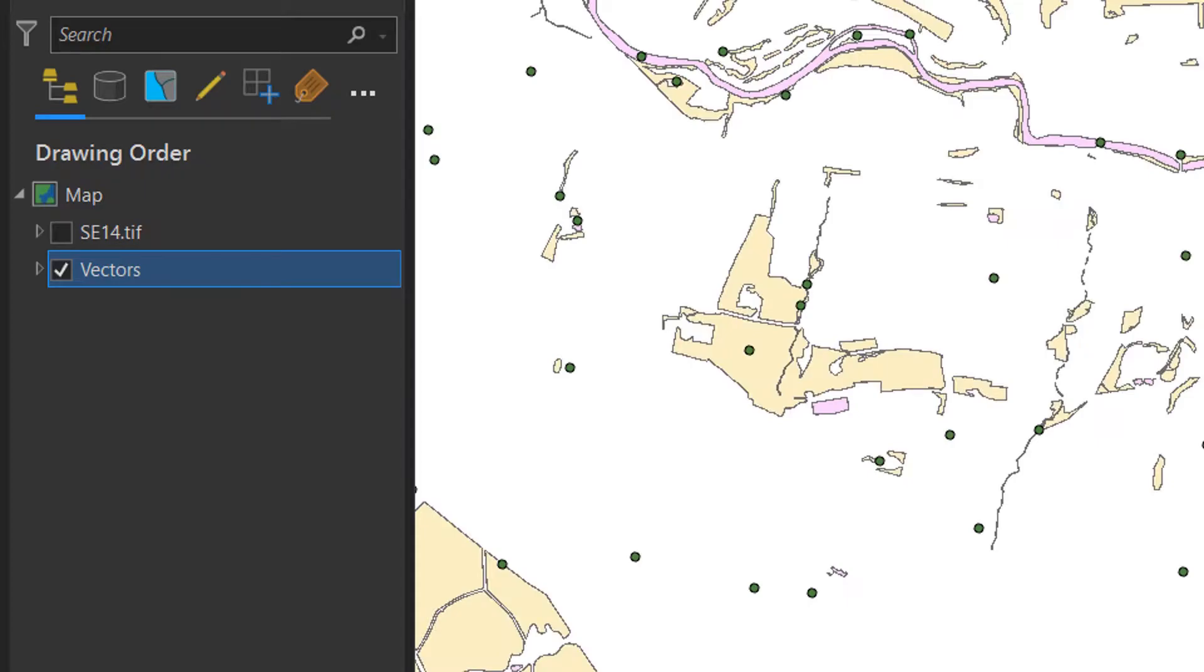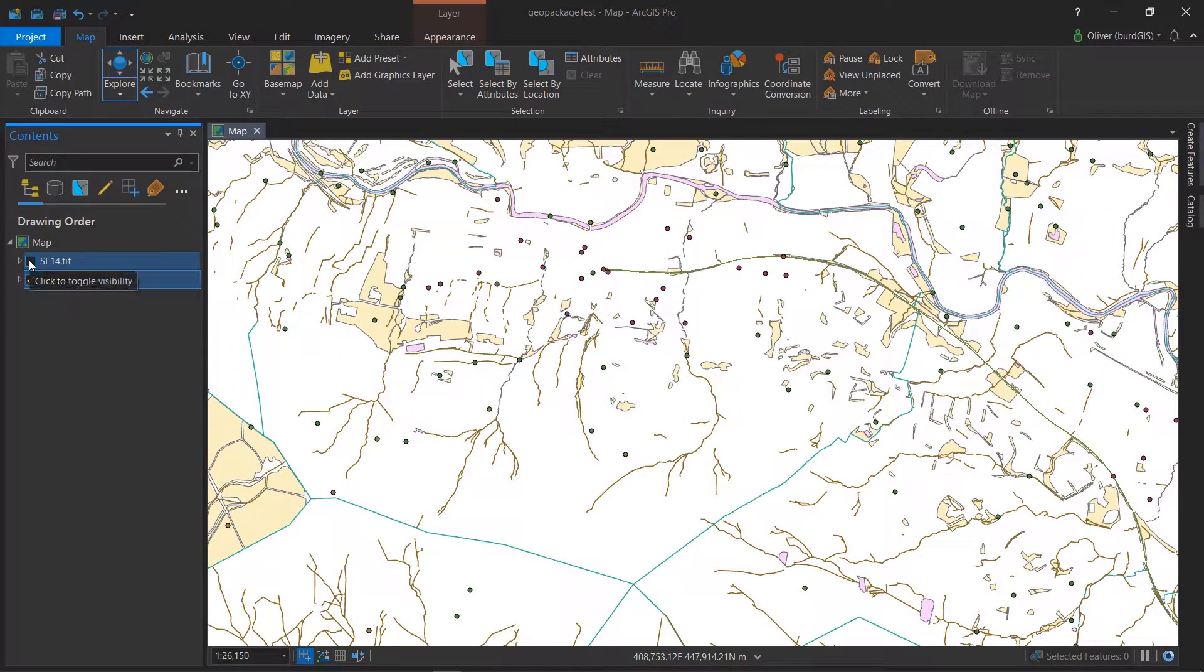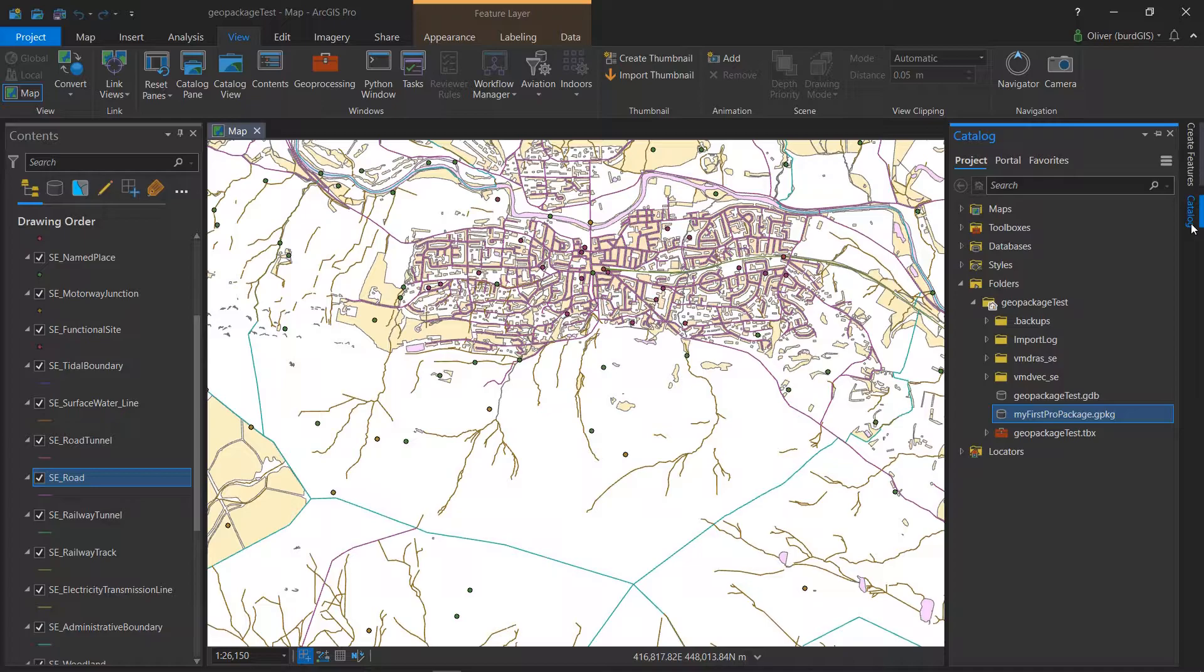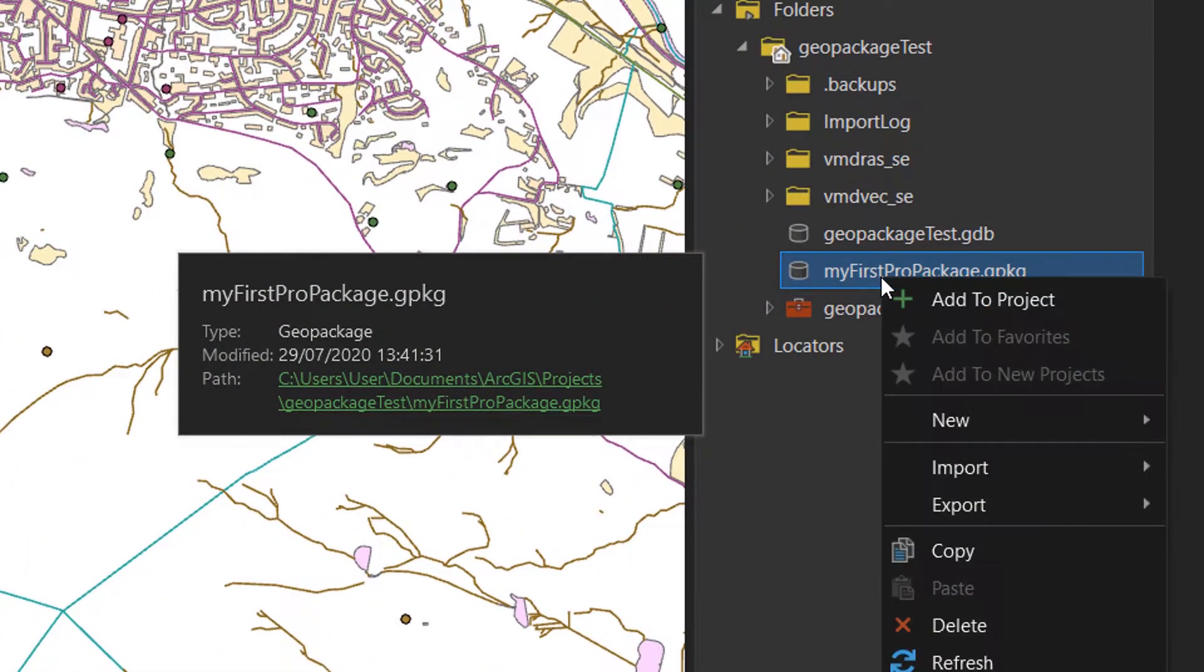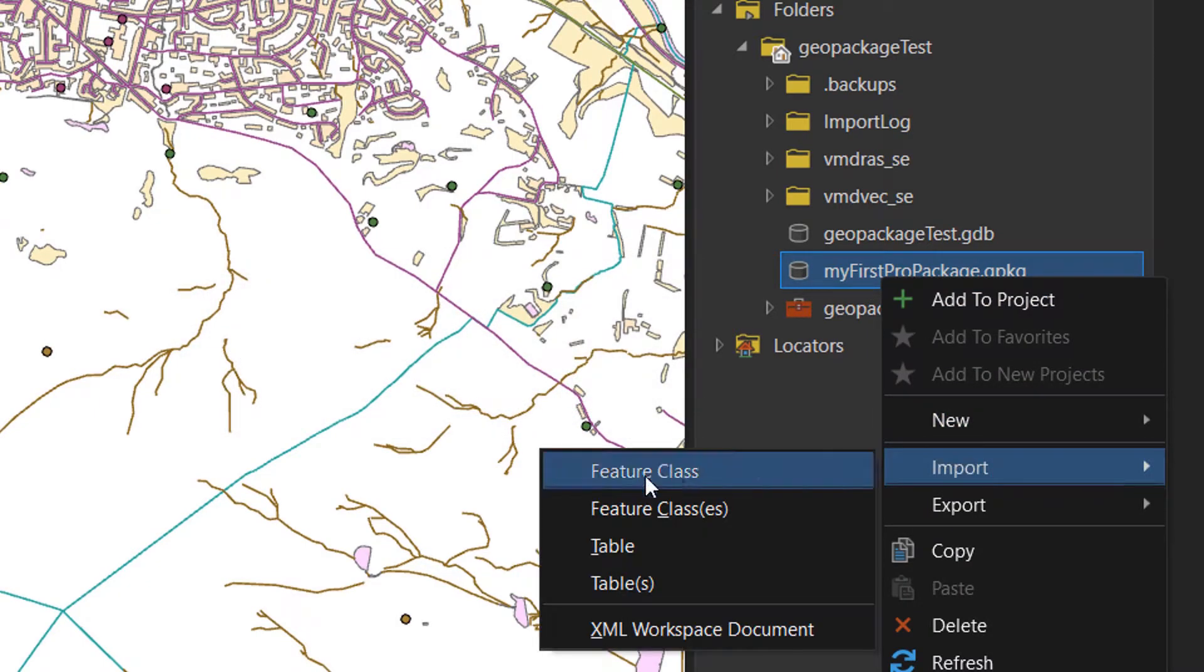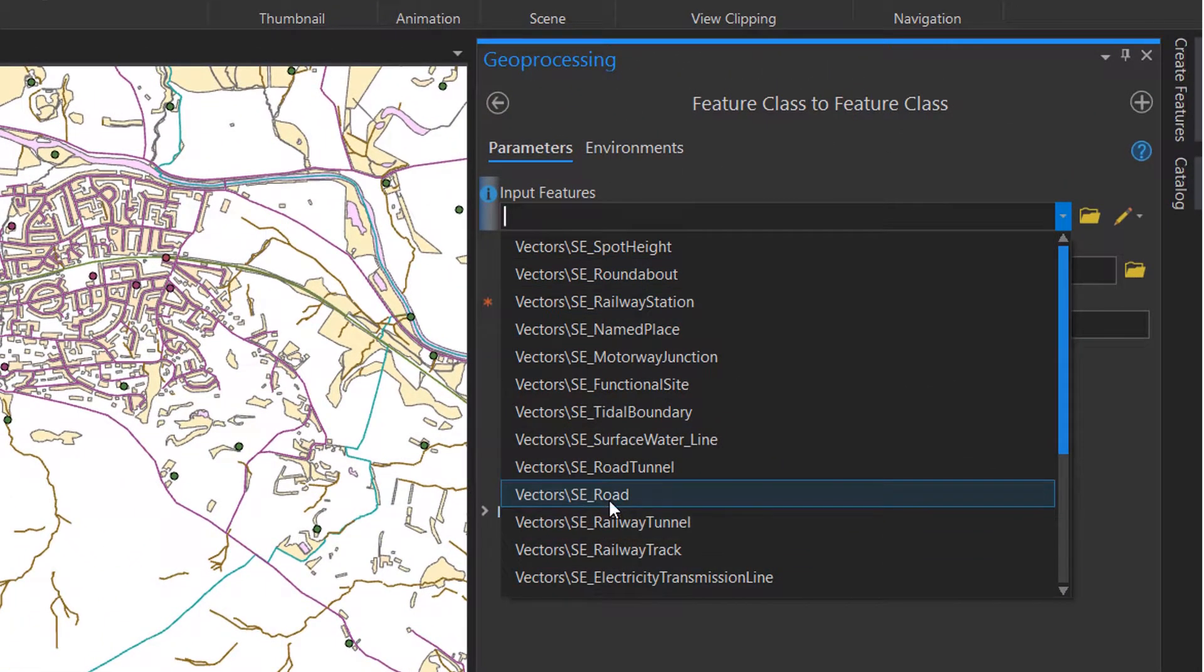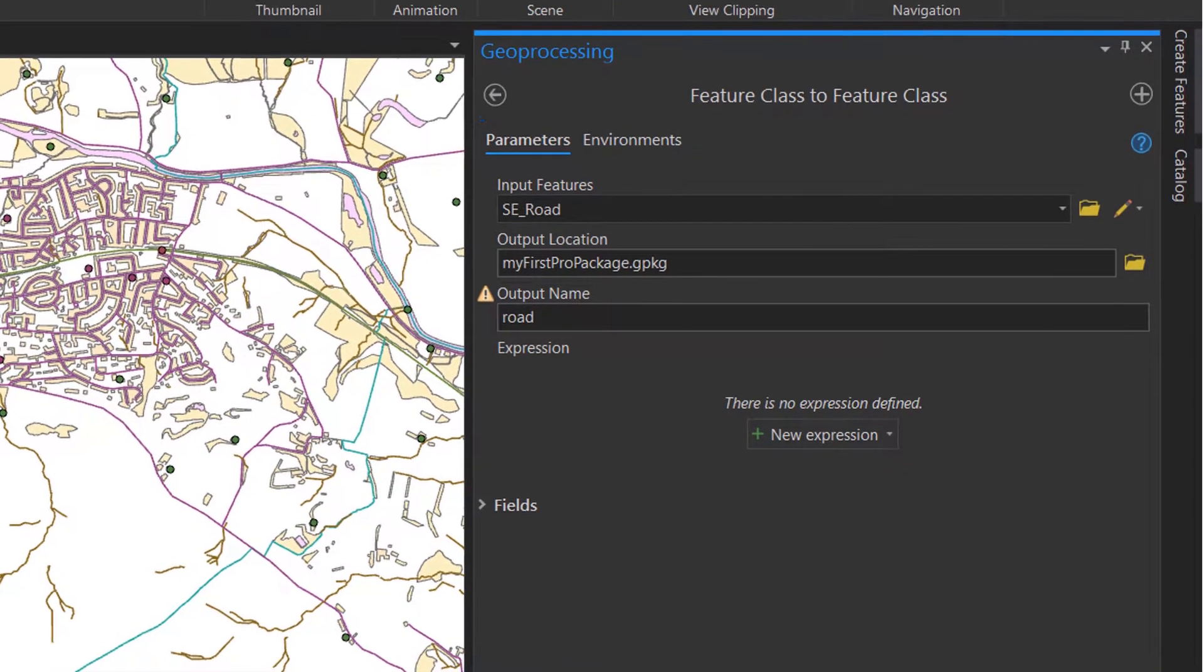In the blog I was looking at earlier, it says you can use the copy tool to get data into a GeoPackage, but I wasn't having much luck with that. Instead I've got my catalog pane open and I'm just going to right-click and go to import a feature class.